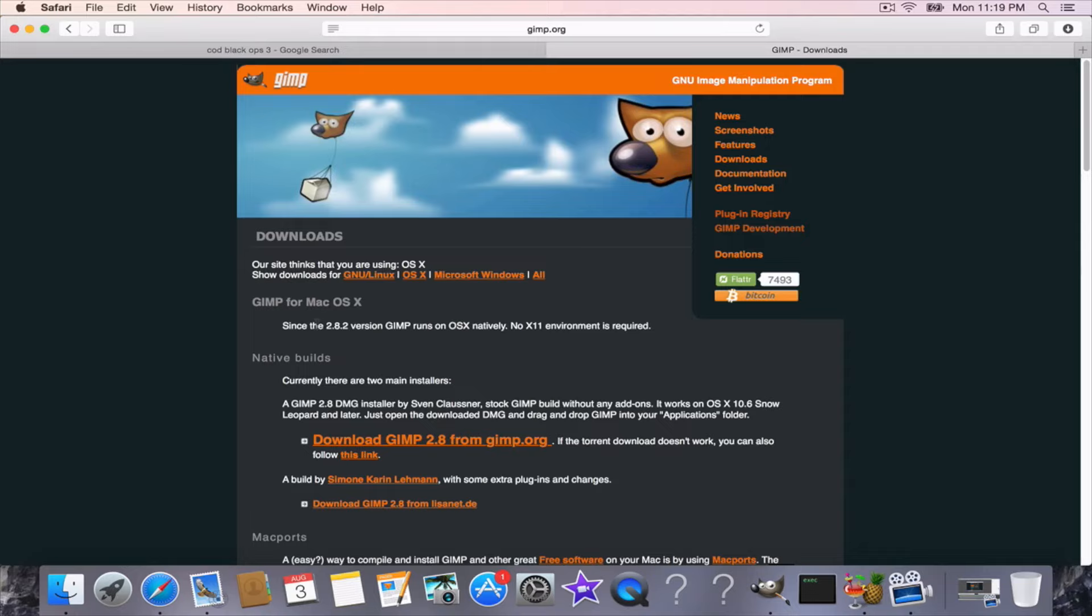But with Mac you're going to have to use a different download. So if you're on Mac, there's going to be a link to MediaFire in the description right now. You click that instead of coming to this website.